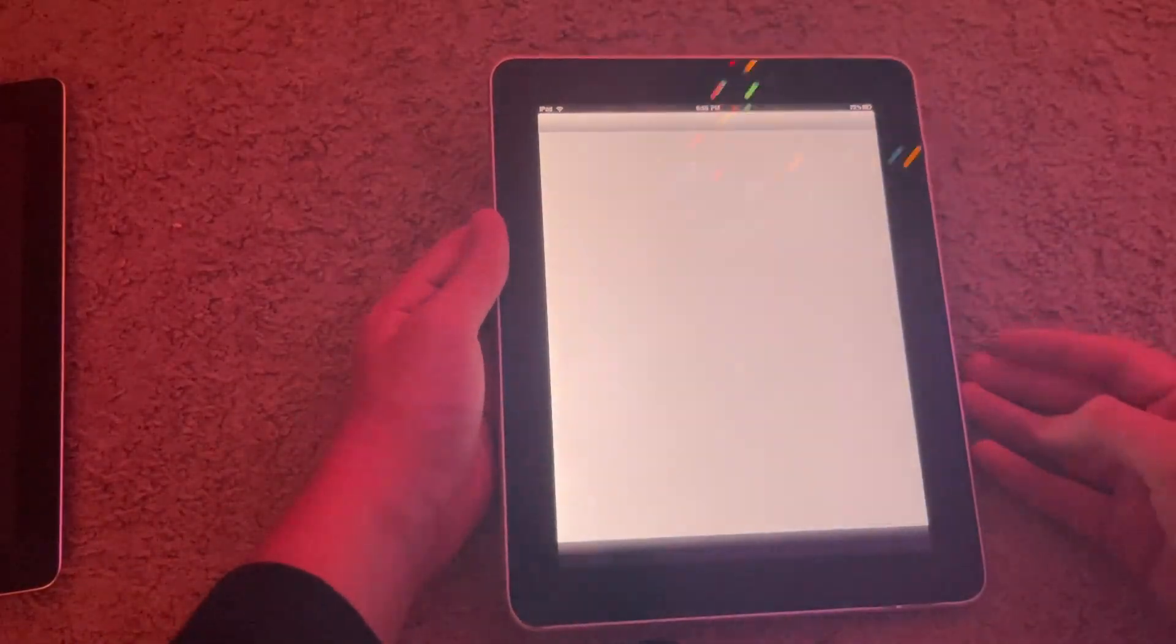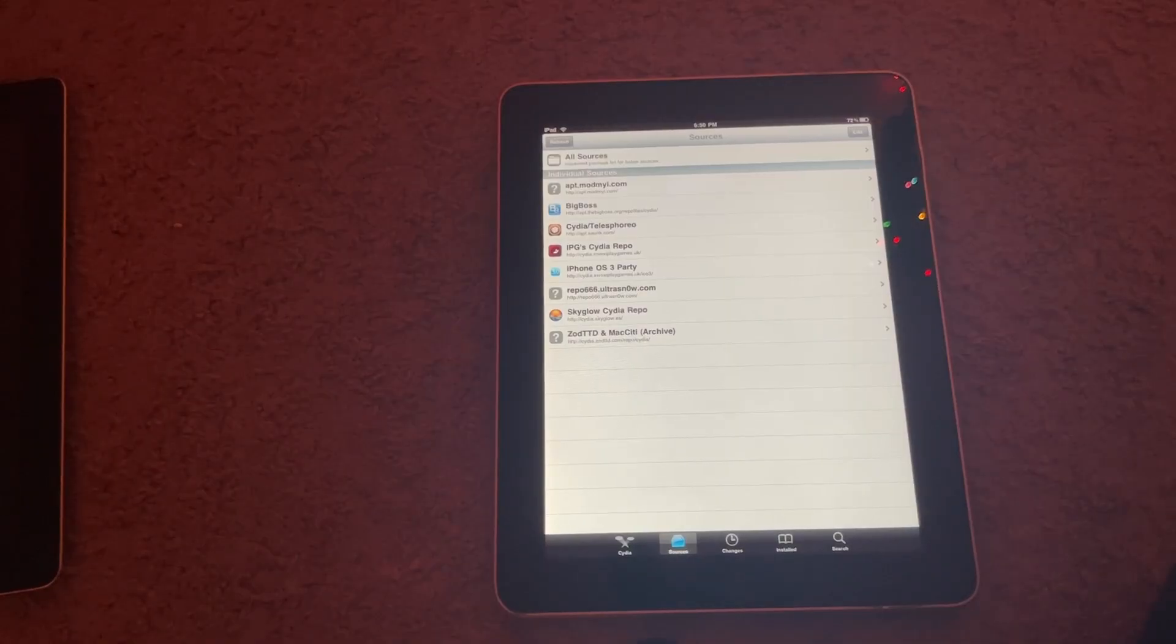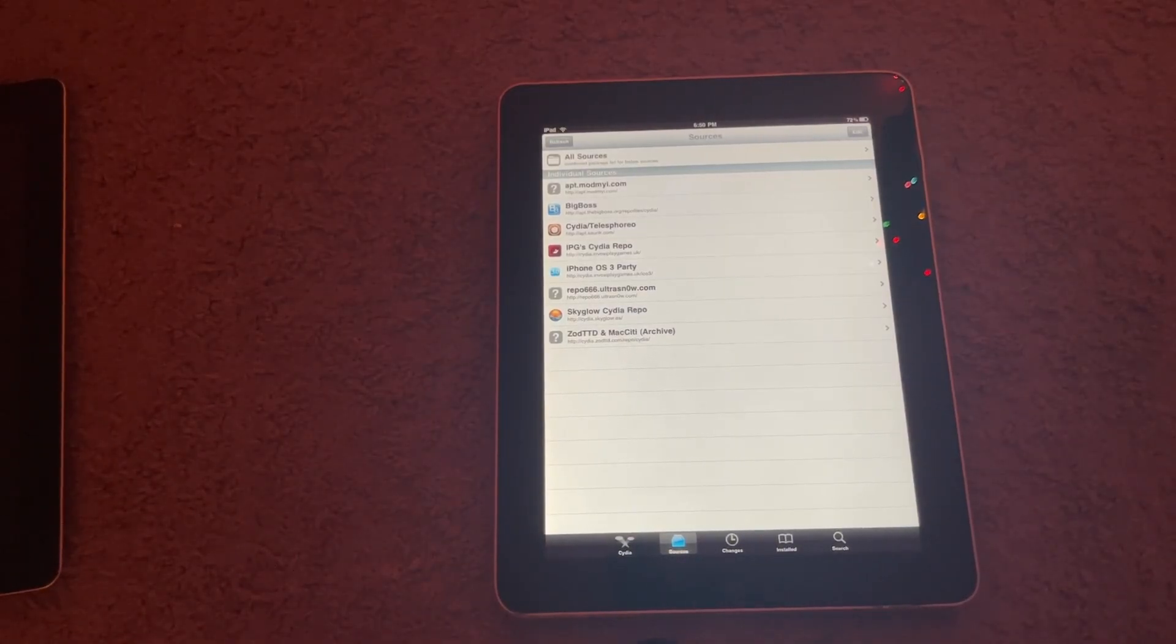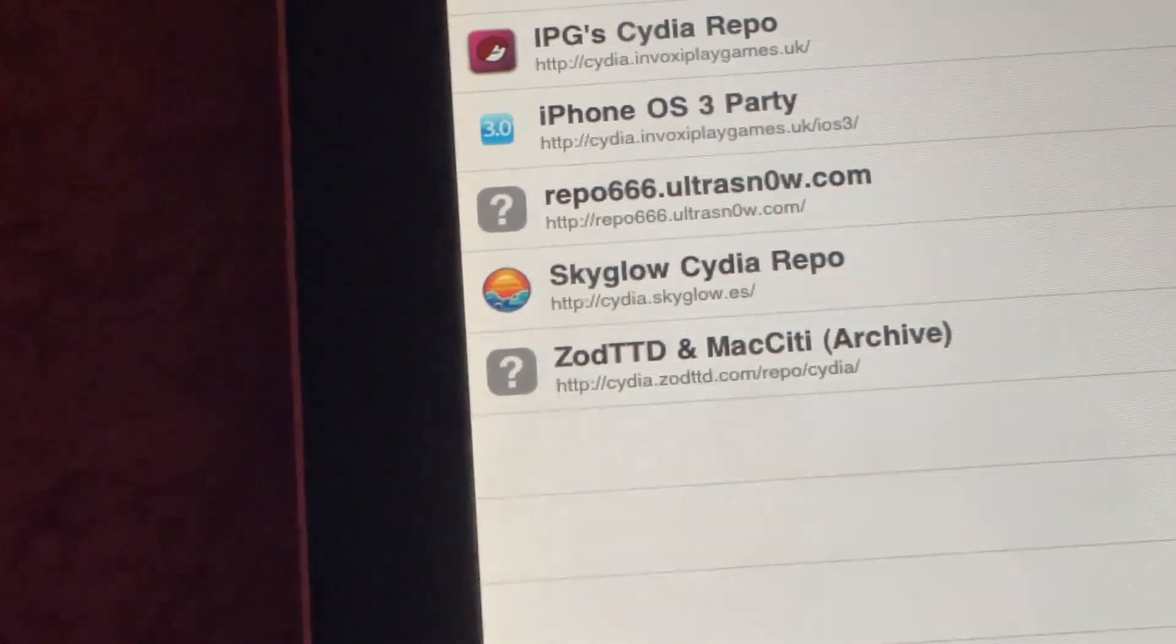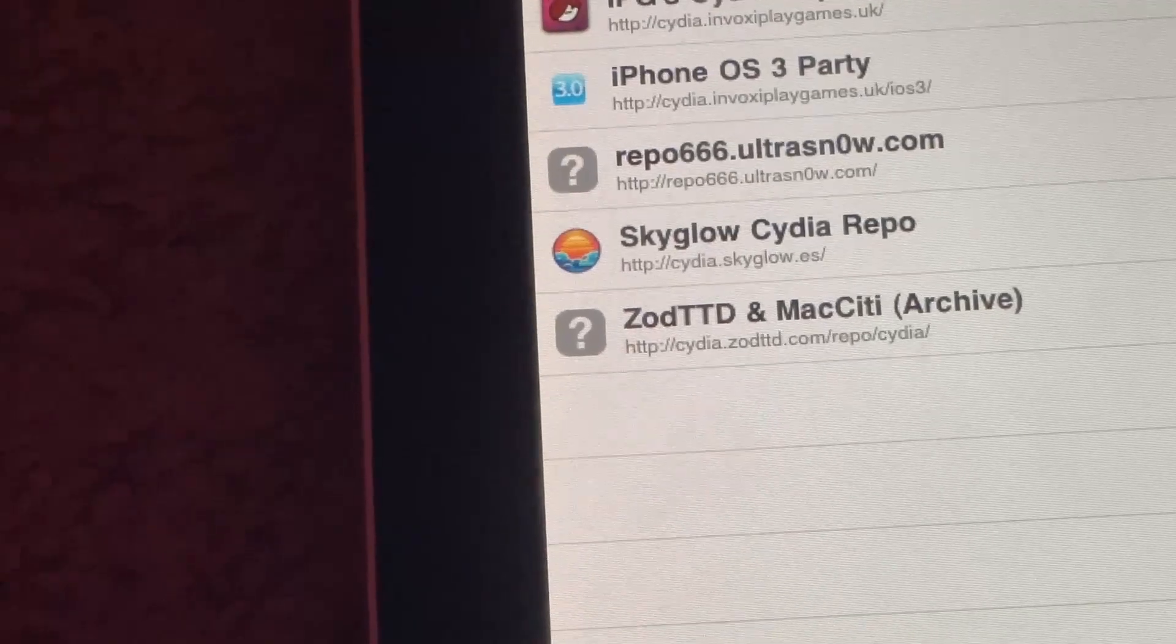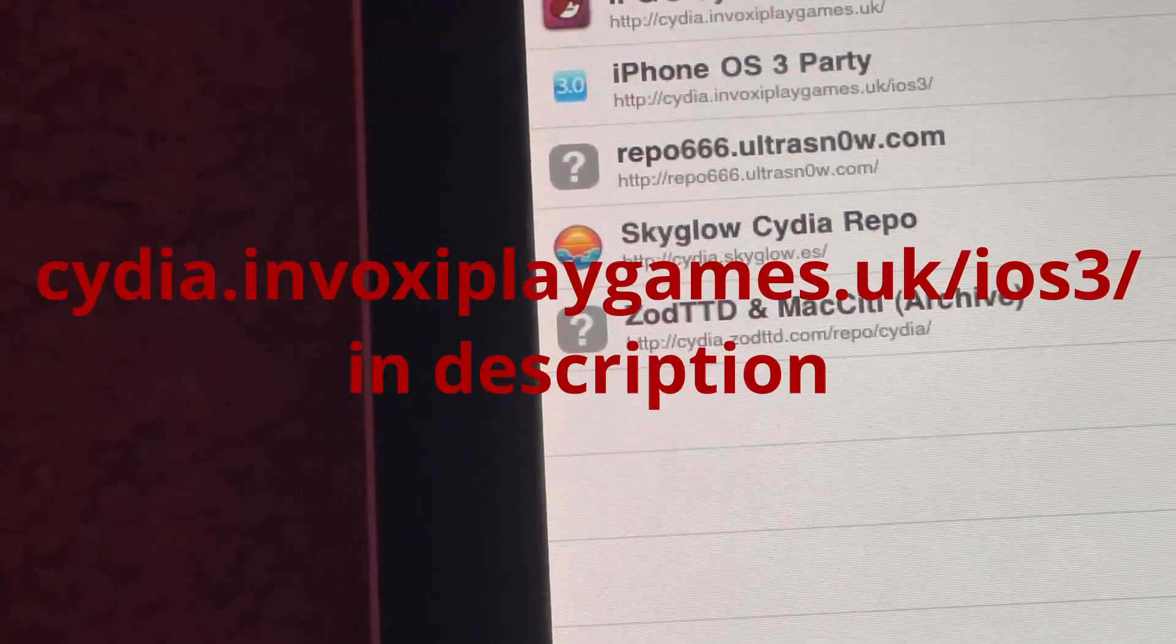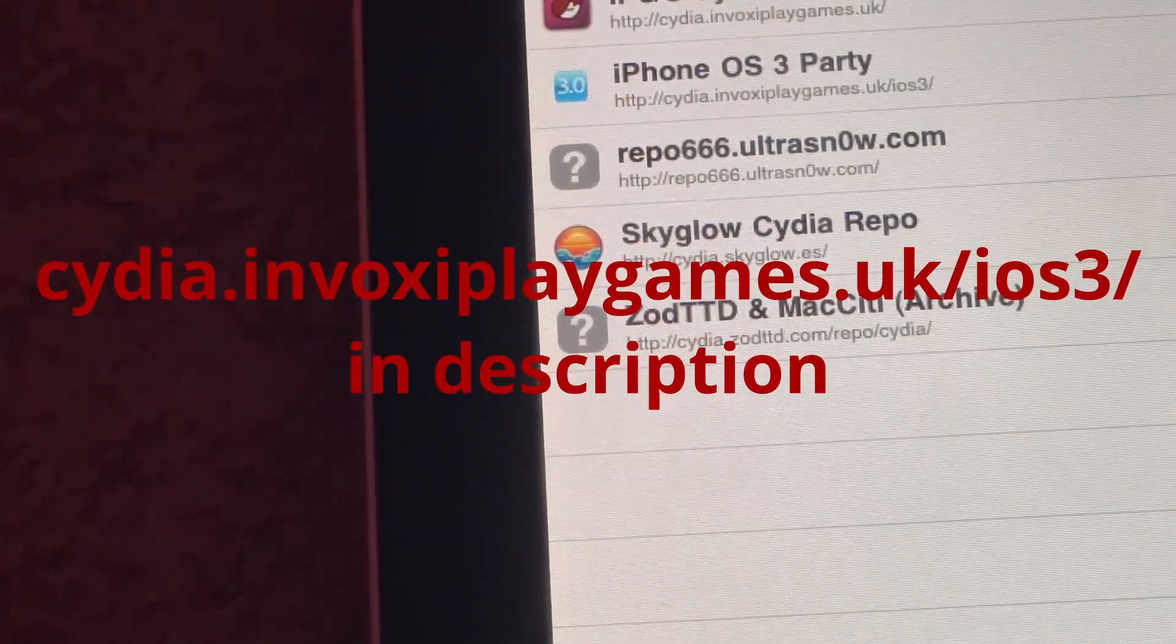So see, it's not very hard to install. Just like before, you're going to do Edit and Add. And you're going to add this repo right here, the iPhone OS Party Repo, aka cydia.invoxyplaygames.uk/ios3/. And I'll link all these in the description of course.